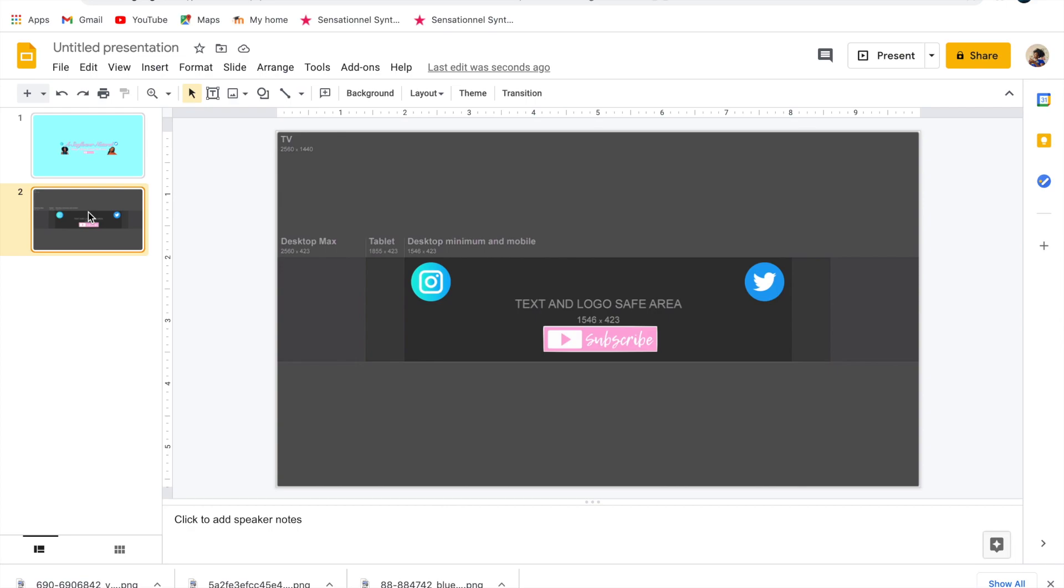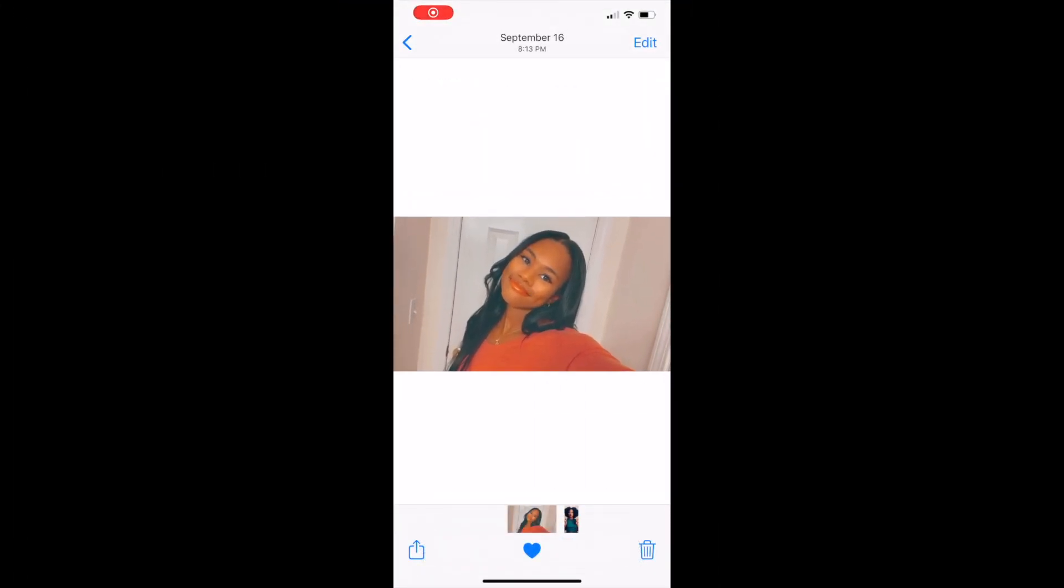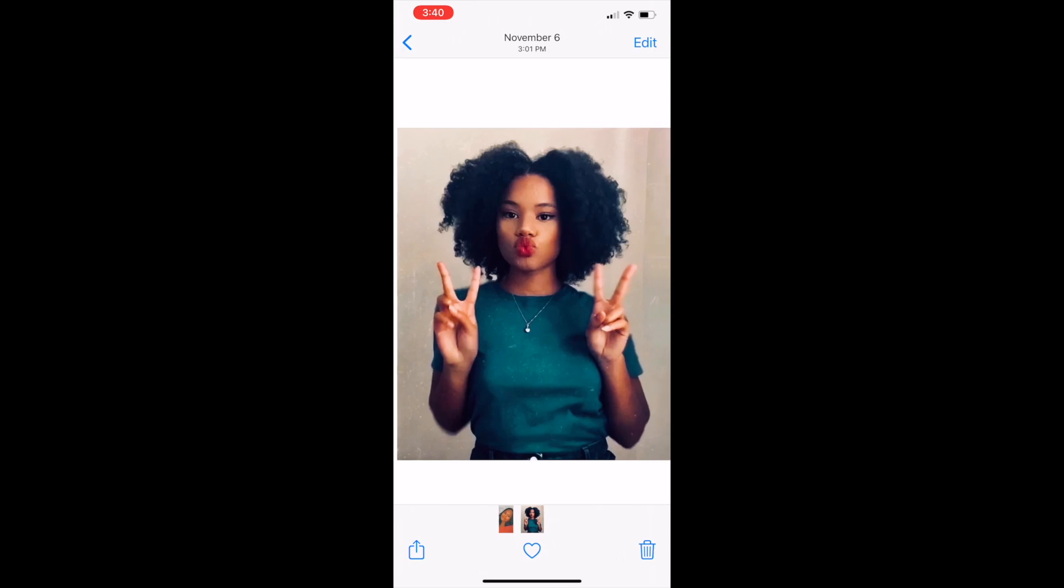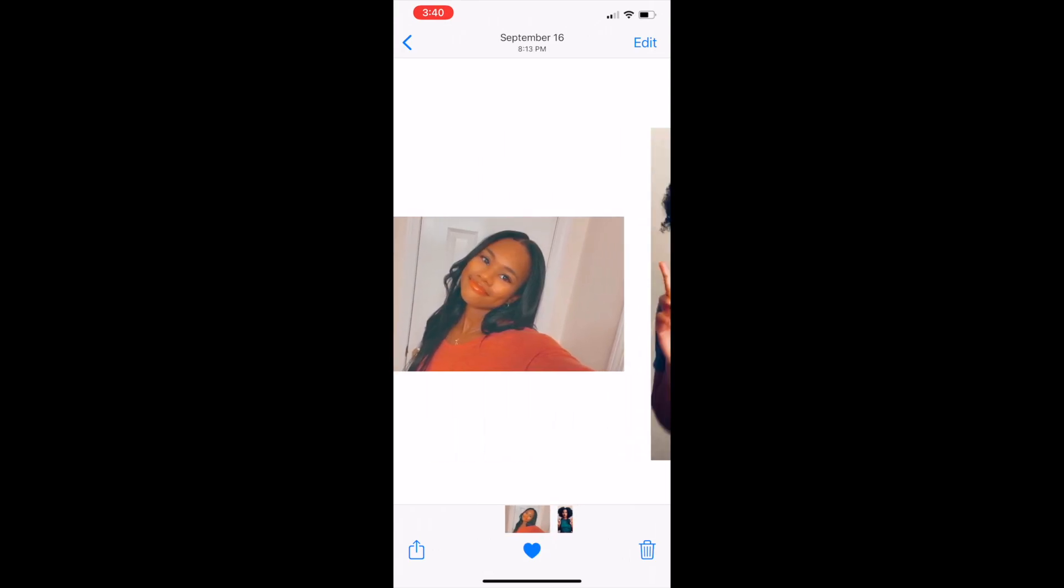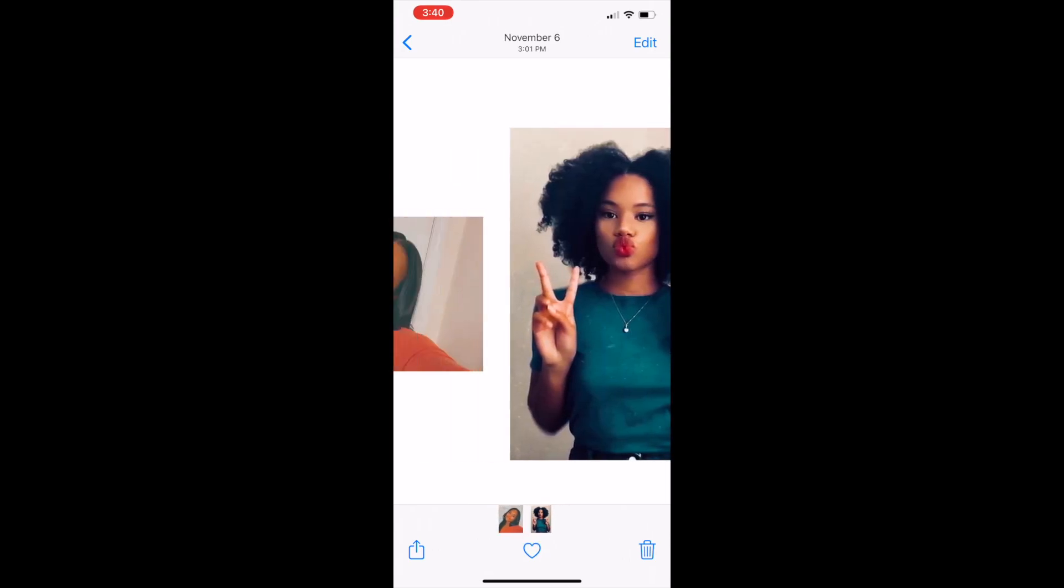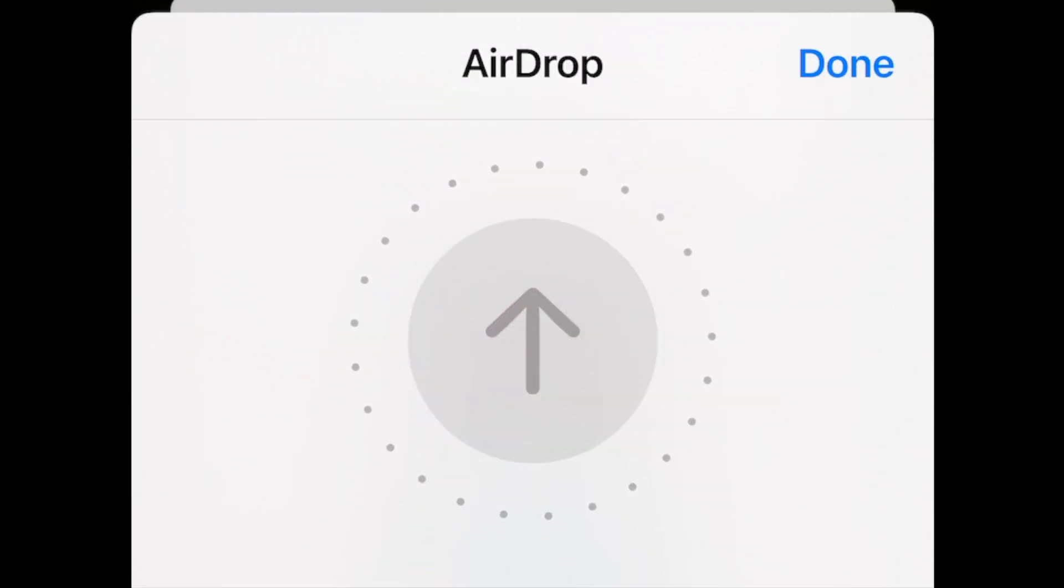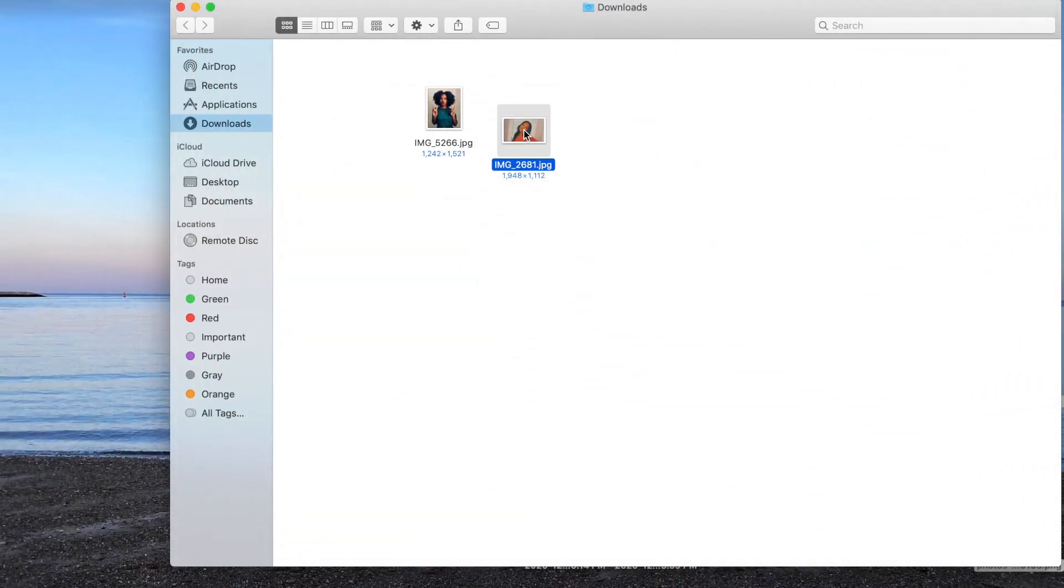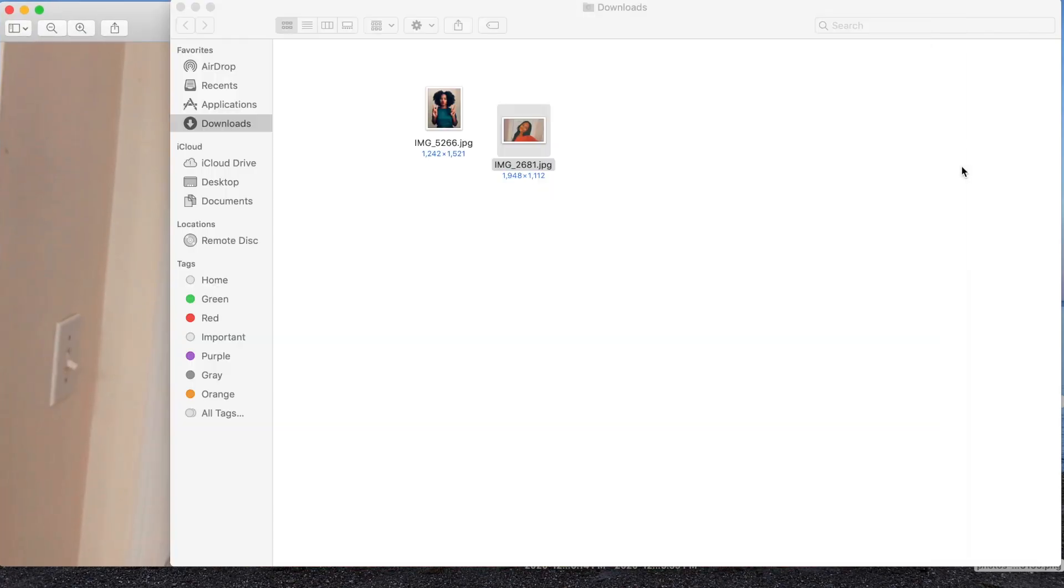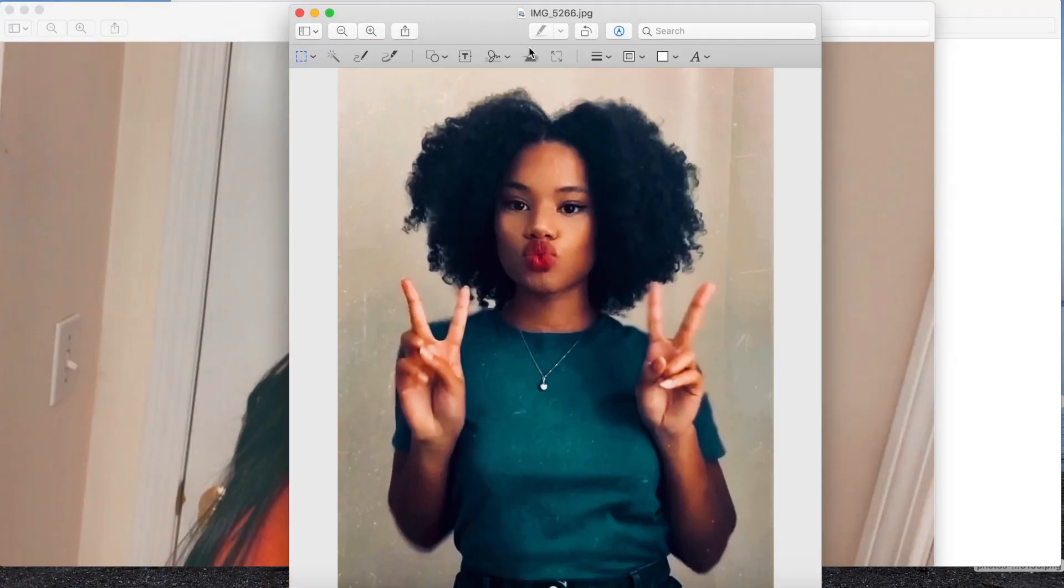Now I'm going to find two pictures of myself on my phone and airdrop them to my laptop to use them in the channel banner. After airdropping the photos, they should appear in your downloads folder. Open them up and then using the marker tool and the magic wand tool, drag over the backgrounds of the pictures to delete the background until you have just a cutout of yourself in the picture.